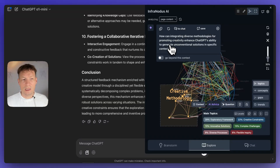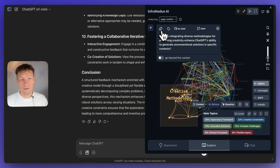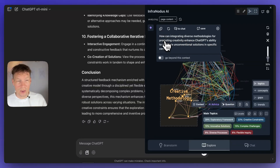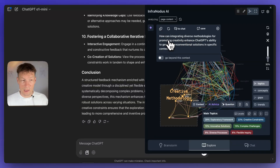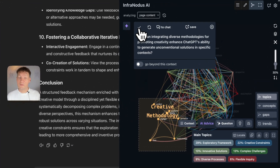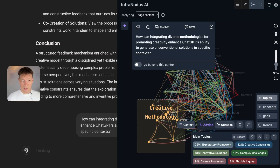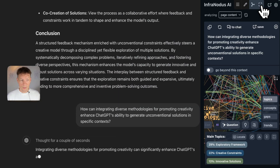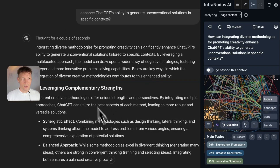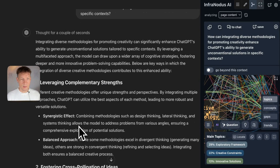Here it's saying: 'How can integrating diverse methodologies for promoting creativity enhance ChatGPT's ability to generate unconventional solutions in specific contexts?' That's becoming very interesting, because if we get a good answer to this question we can even use it in scientific research. I'm going to feed it to the model and let it generate a response.